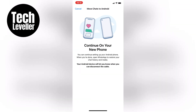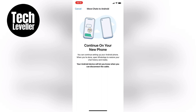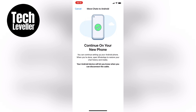The transfer process will begin automatically and you can choose to transfer your messages, media, videos, and photos. Keep in mind that once the transfer is complete, you won't be able to access your chats on your iPhone anymore.